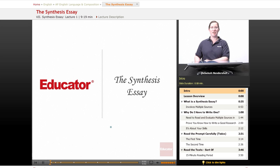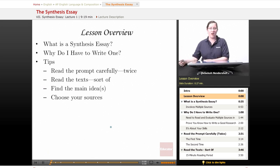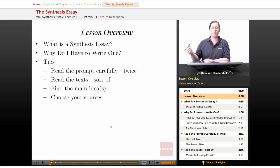Welcome back to Educator.com's AP English Language and Composition course. This lesson is an introduction to the synthesis essay. We begin, as always, with a brief lesson overview.